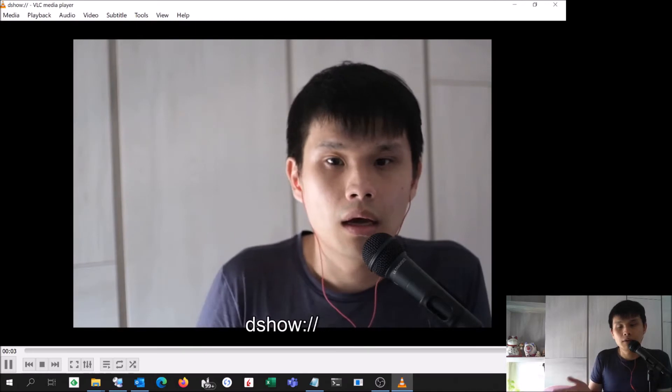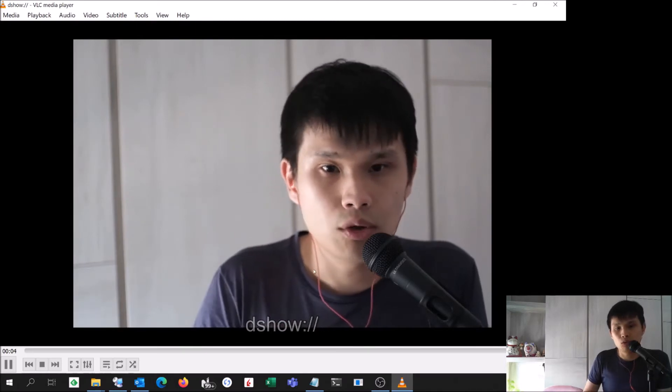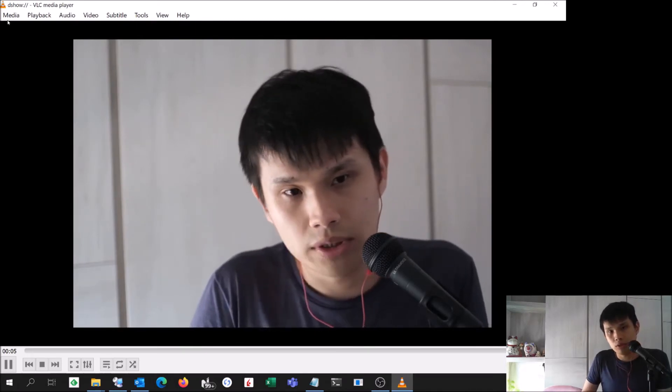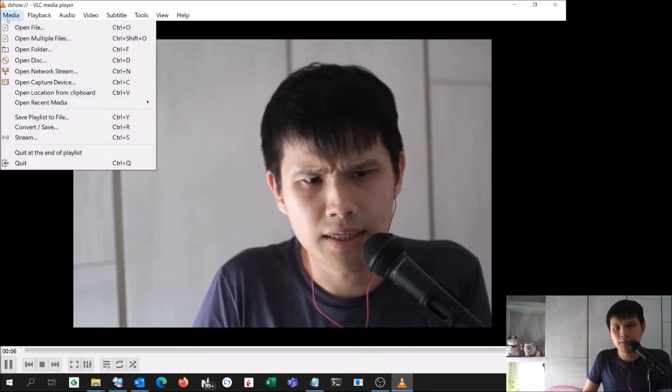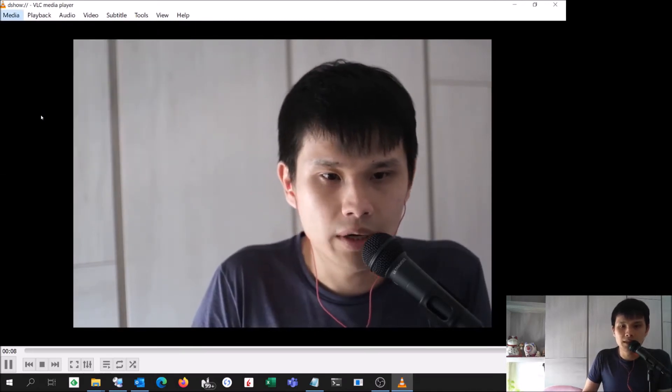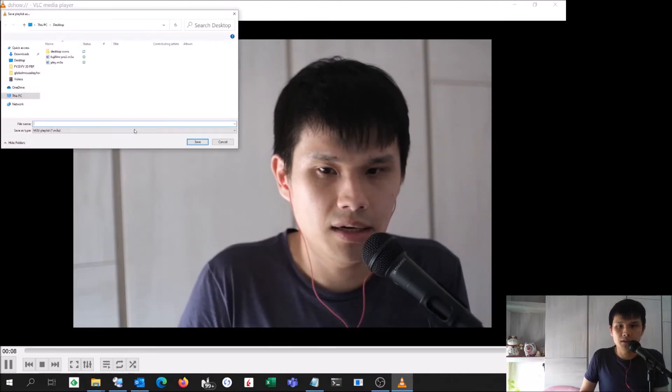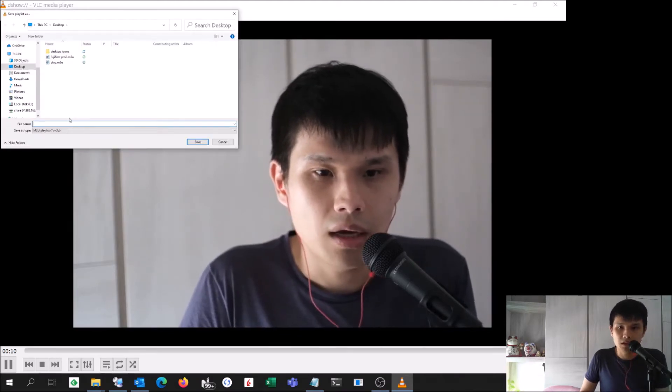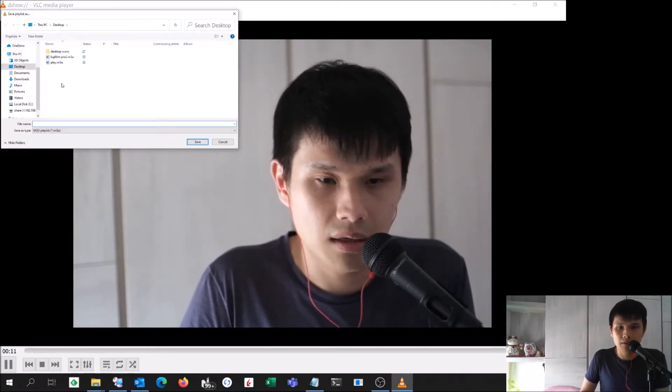So the next thing that you want to do is save this as a playlist. I'll just go ahead and say save playlist to file. I'll save it on my desktop and call it playlist.